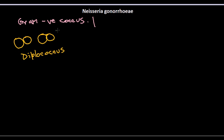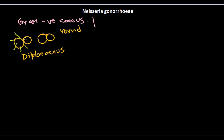They are gram-negative coccus, gram-negative and round. The shape is round or spherical. Another important, the most important point, is that they are pileated. That means there are small extensions coming out from these cells. We call this pili.